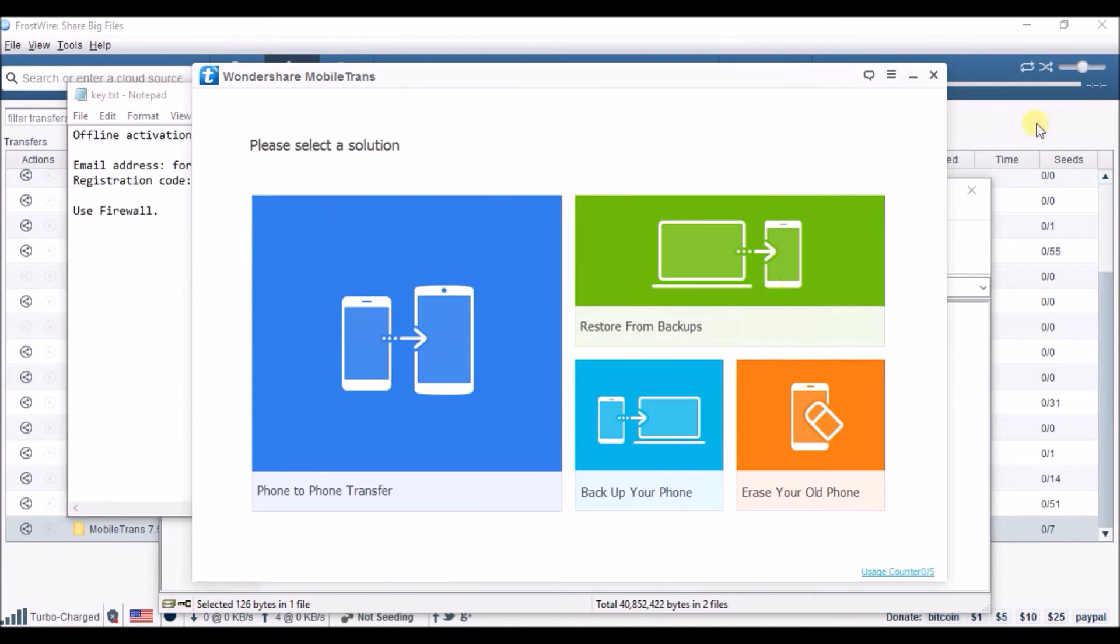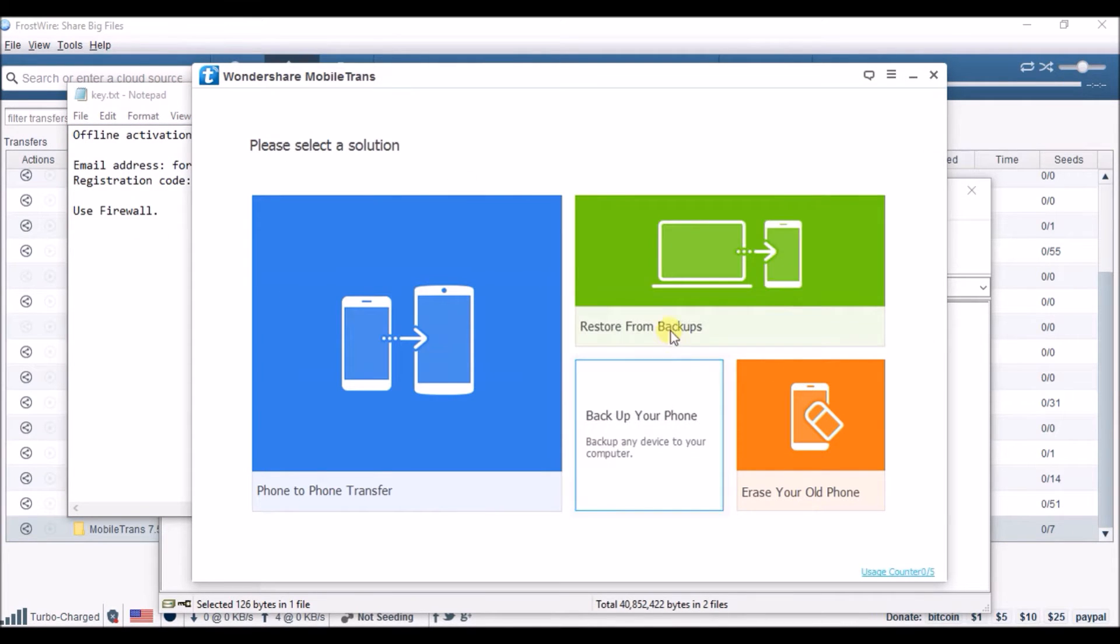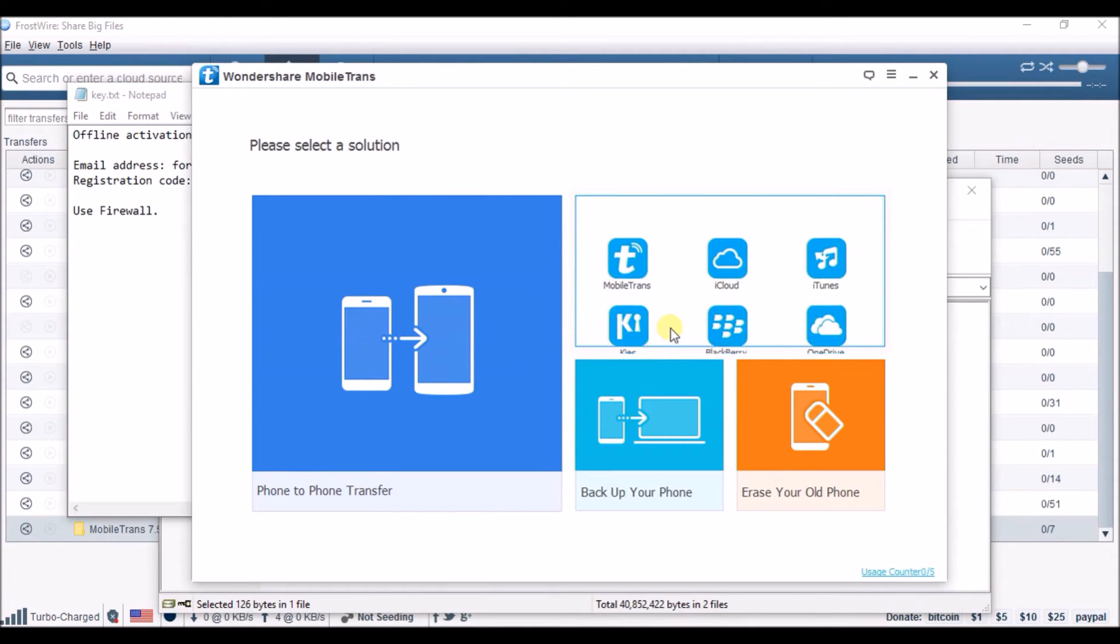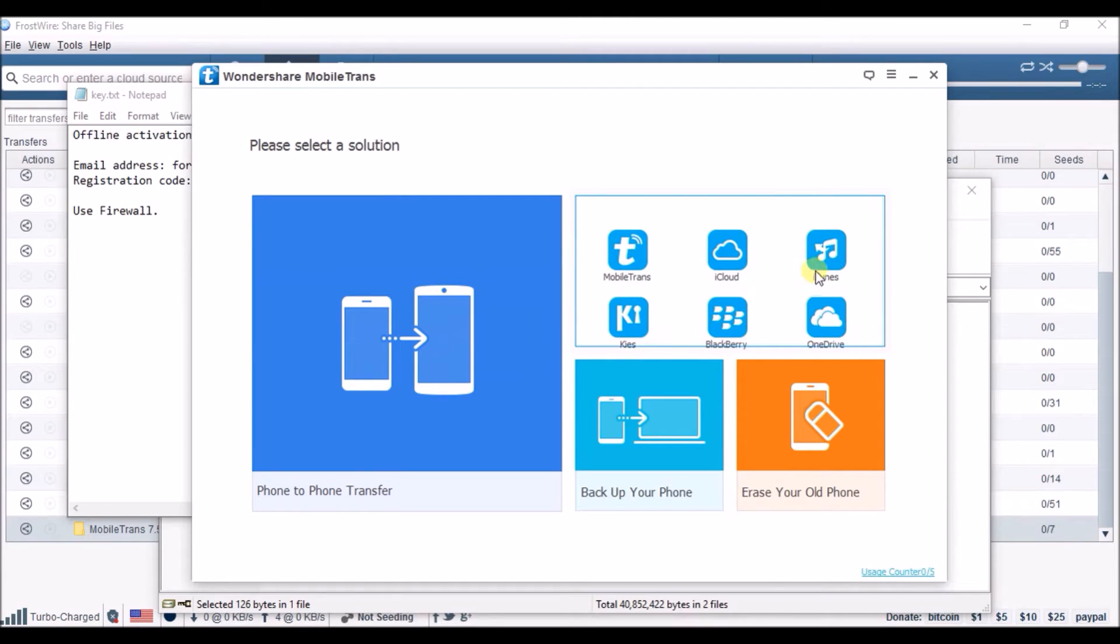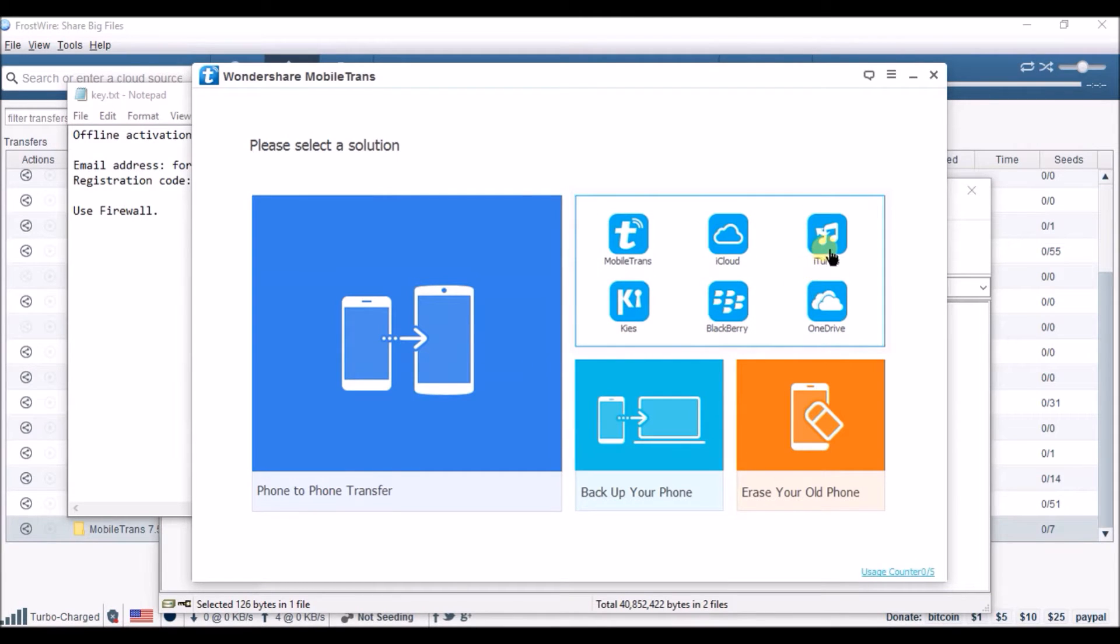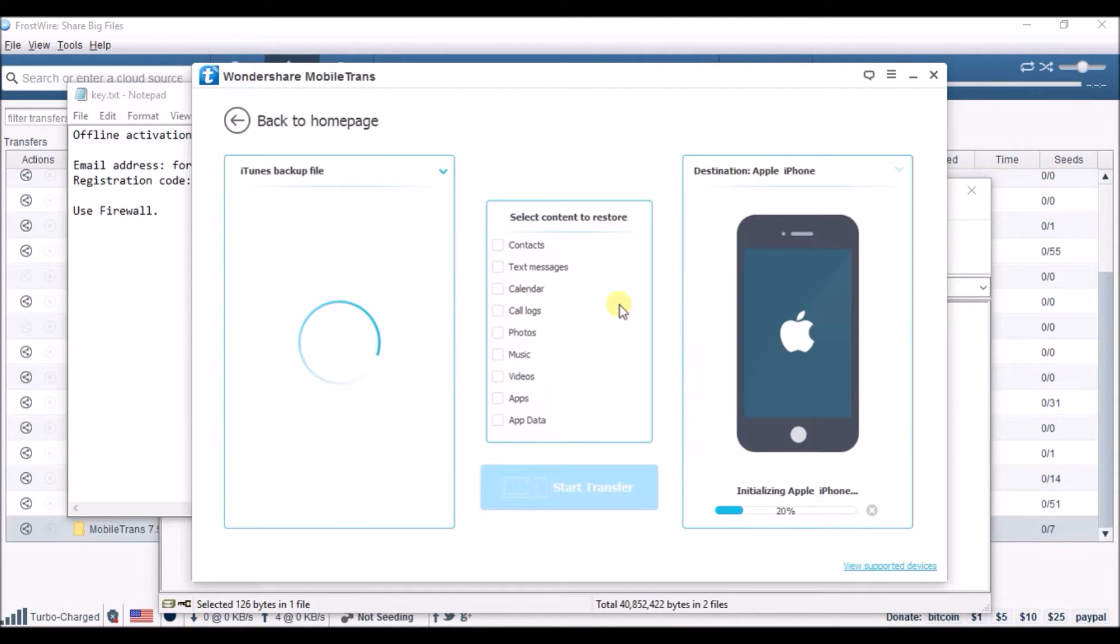Then go to the little restore thing that's green on the top right hand corner after you click it in iTunes. Then it should load your backup.